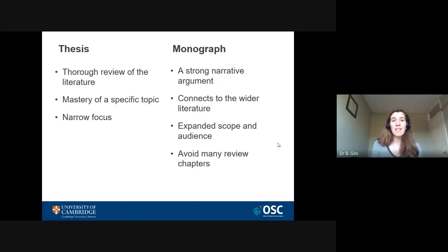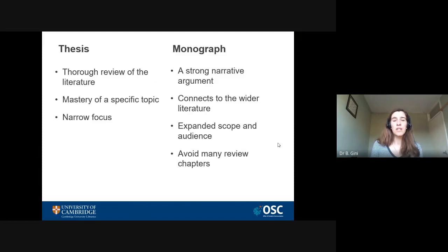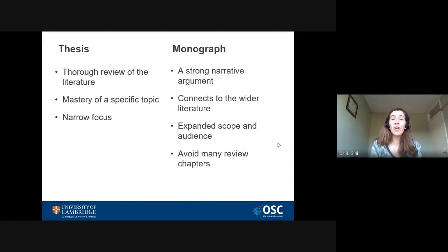A monograph, on the other hand, needs to appeal to a much broader audience than perhaps just two or three examiners. It needs to engage readers with a strong narrative argument. It needs to connect to the wider field and have a broad appeal, so the scope needs to be extended and broader. It also doesn't need to include a lot of review chapters, because readers probably already know the literature or can discover it for themselves. Your job is to discuss that particular topic.